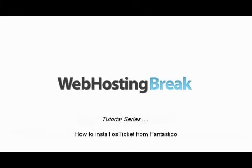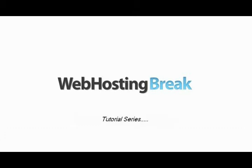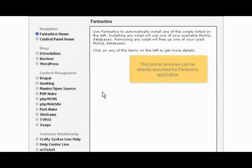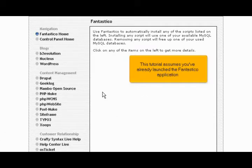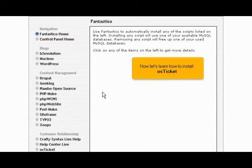How to install OS Ticket from Fantastico. This tutorial assumes you've already launched the Fantastico application. Now let's learn how to install OS Ticket.